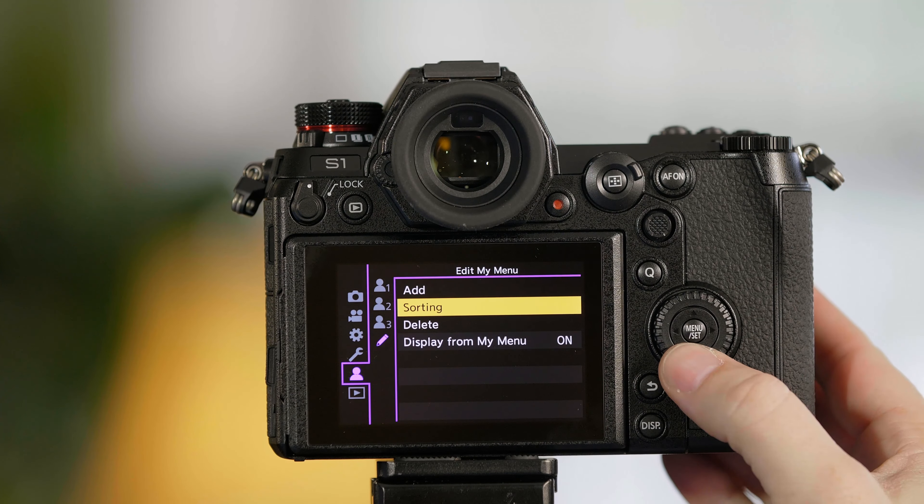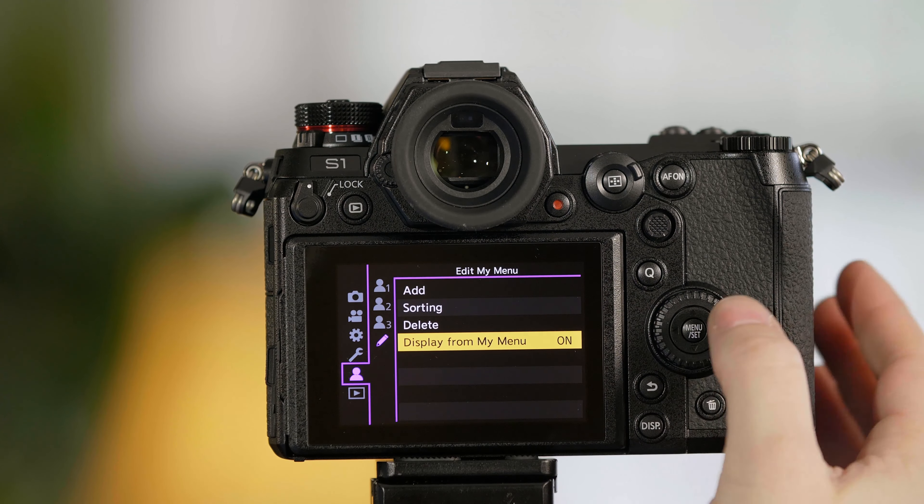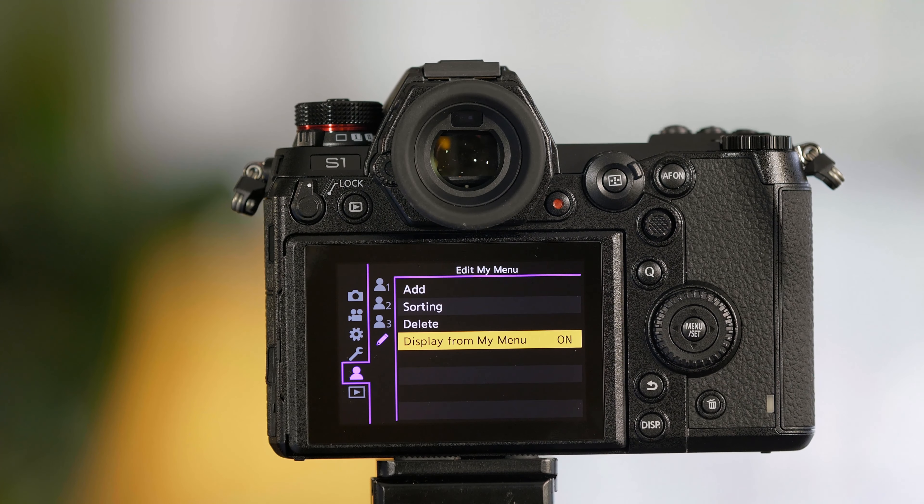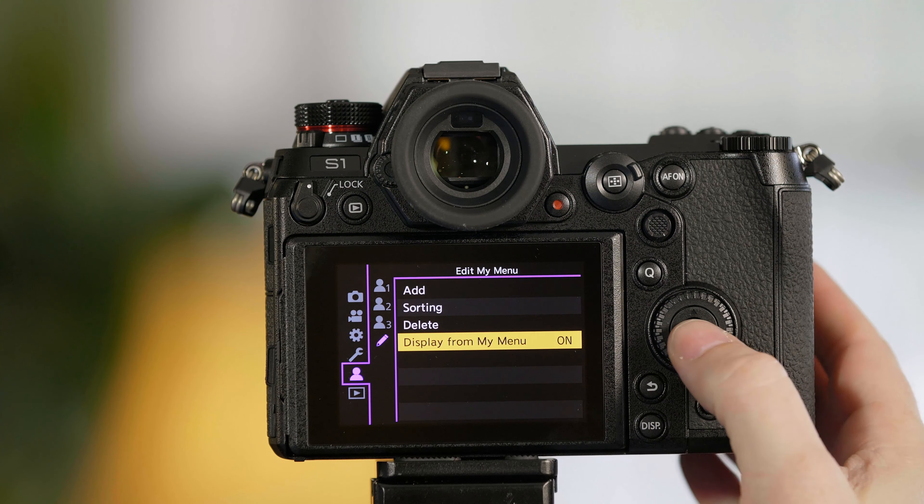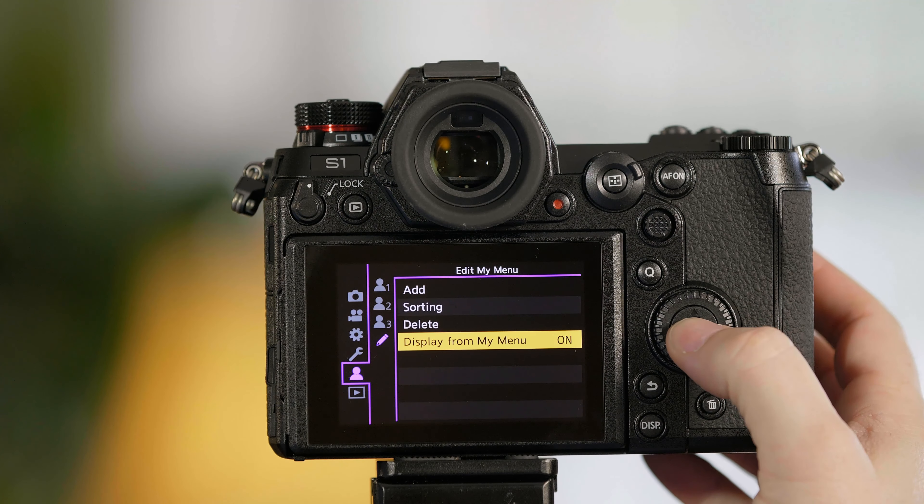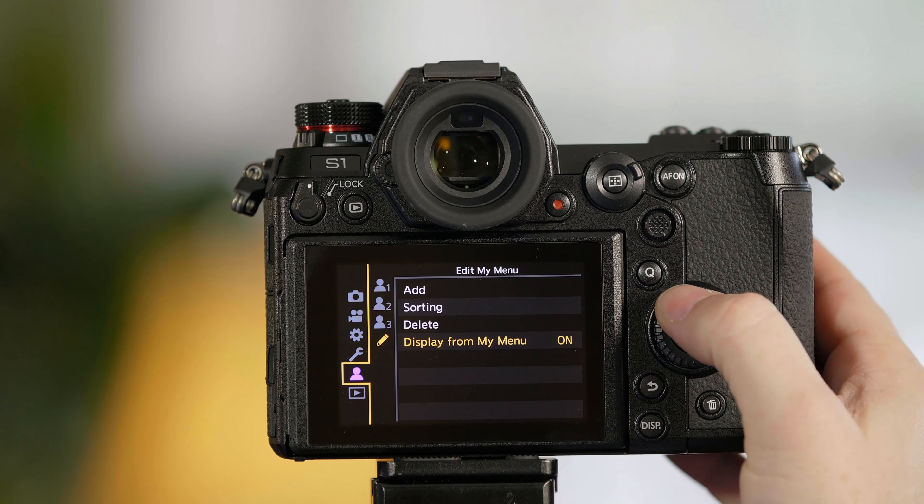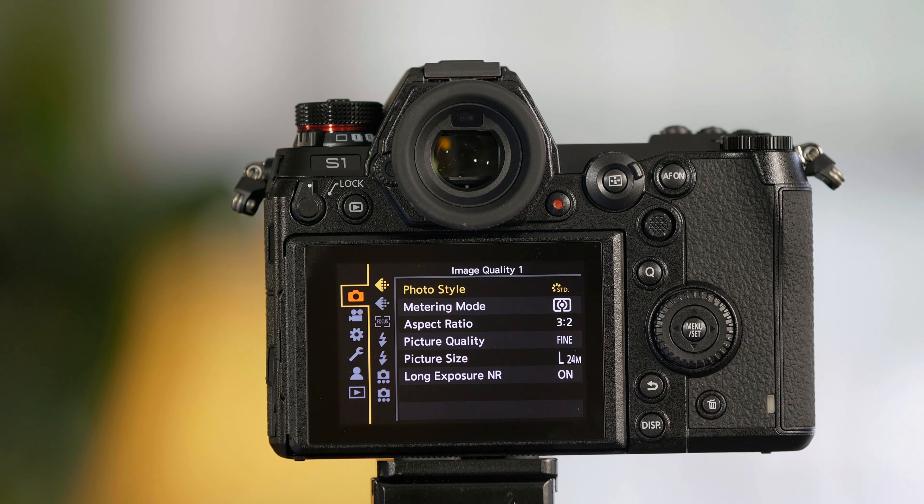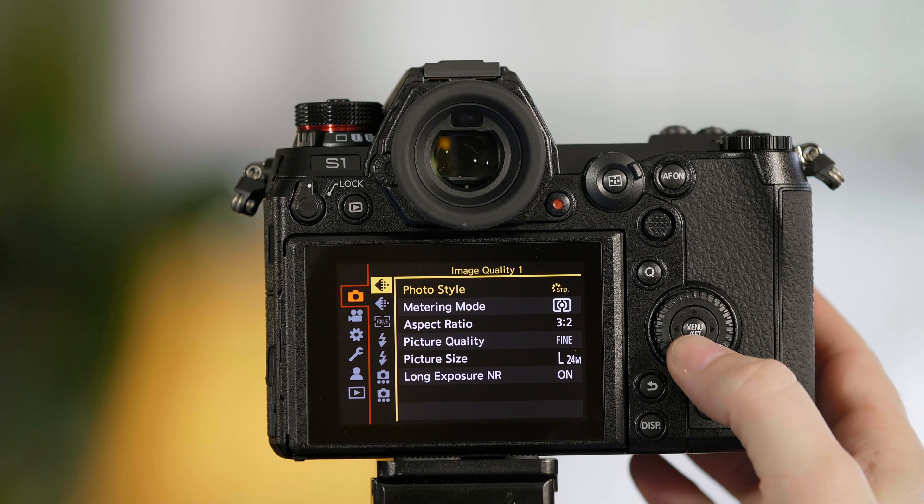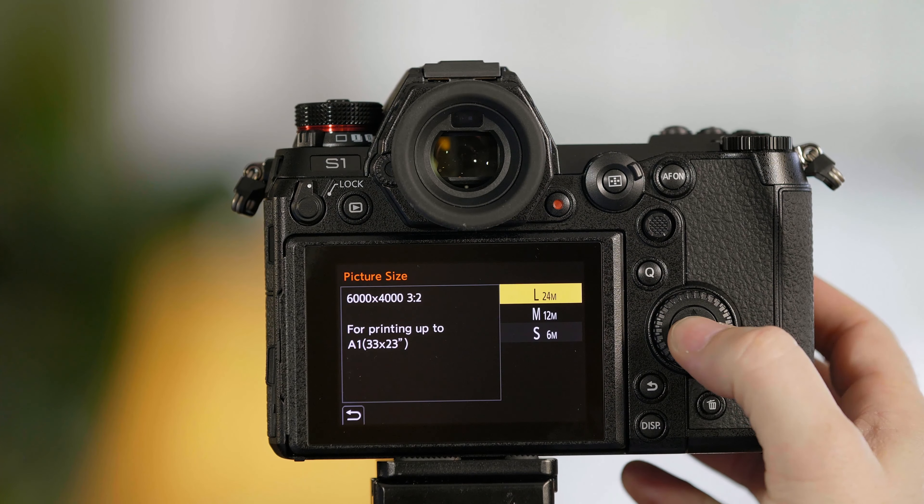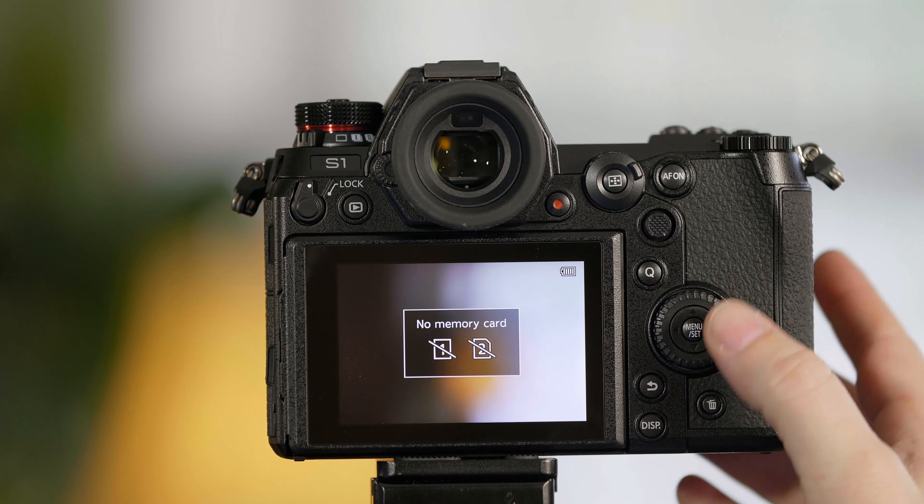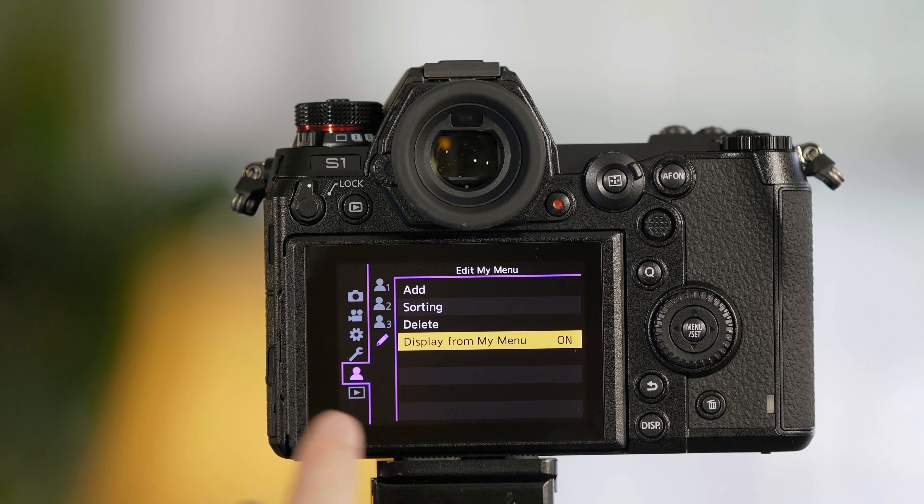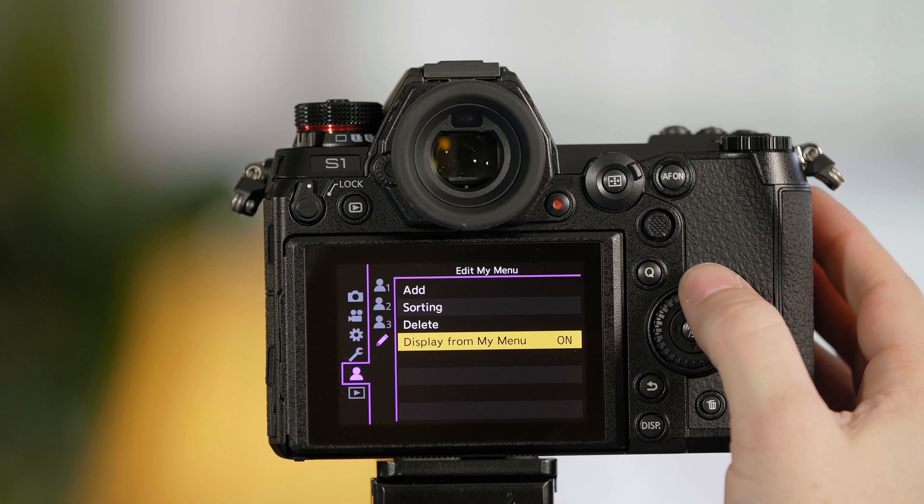If you'd like to have the My Menu be your default menu, meaning that every time you press the menu button it will take you to the My Menu, simply go to Display from My Menu and turn it on. Once this is on, even if I've gone into another menu to try to make an adjustment, in this case to picture size, every time I press the menu button it's going to always take me back to the My Menu setting.